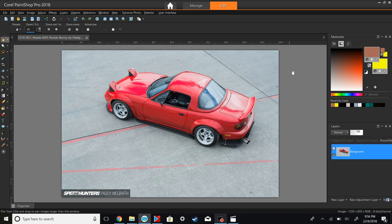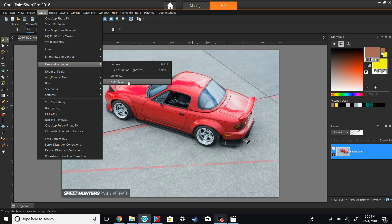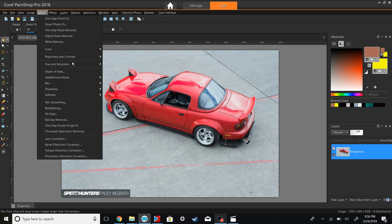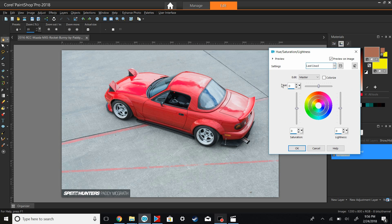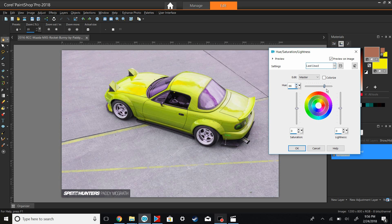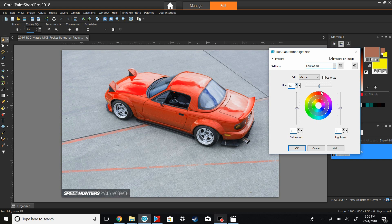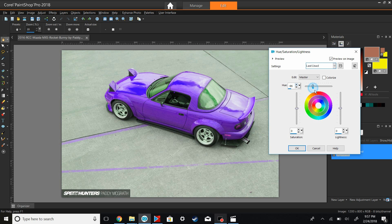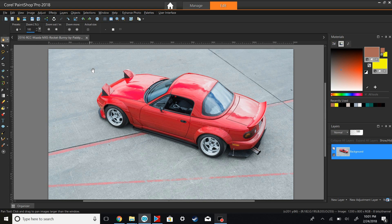Before we start, the way most people use when trying to quickly change the color of something is the hue adjustment right here. You can move the slider around and it'll change the color of the car, but it'll also change the color of the background. If you want to change just the color of the car and make it look like it's actually painted a different color, you're going to want to go the way I'm showing you. Also you're kind of limited — you can't really do fine adjustments on the colors, so this just isn't the most efficient way.